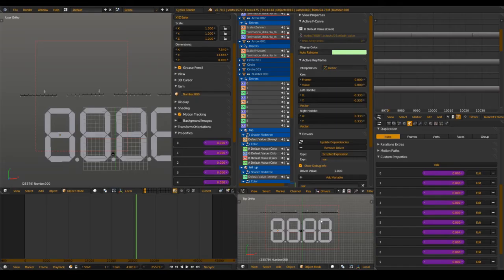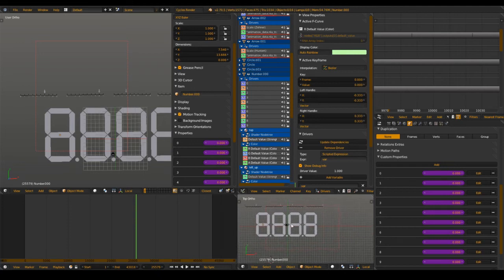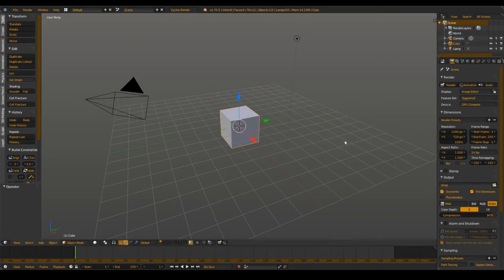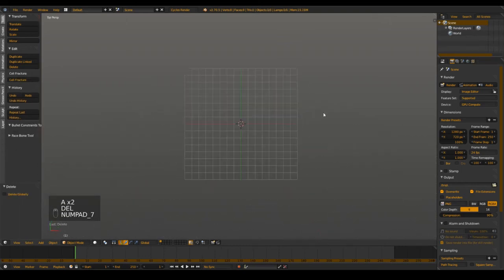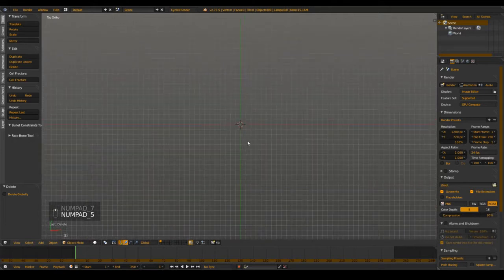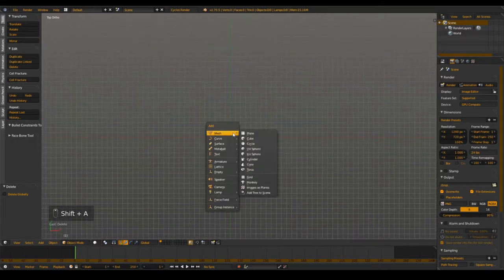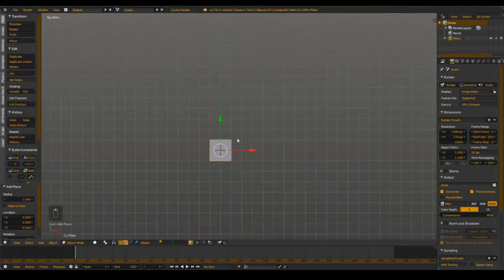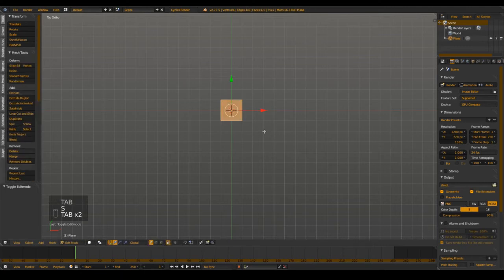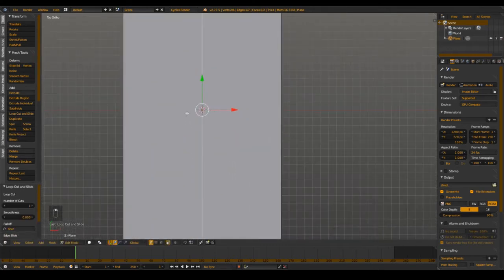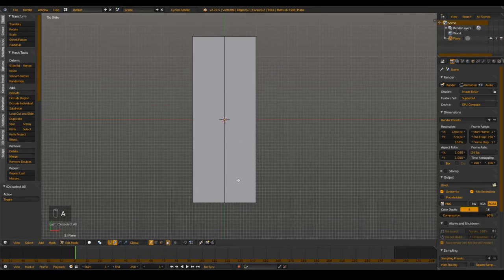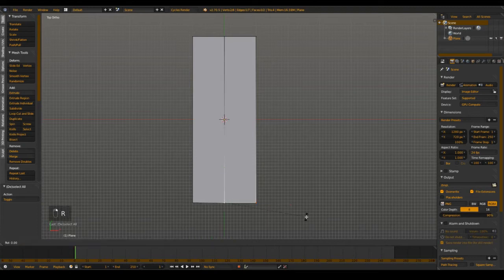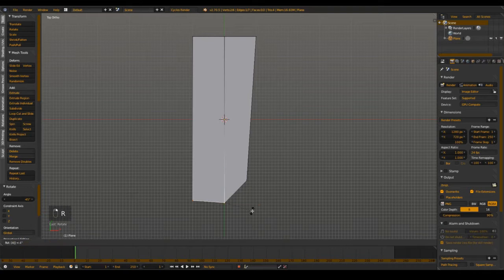Now we go into a new scene. I actually recorded this series once before and wasn't happy because the setup was so complex I got confused myself. So now I've added a plane, scaled it, added a shortcut right in the middle — it's important that it stays right at the center. I want to change the pivot point to the active element and rotate 45 degrees so we get one of these segments.